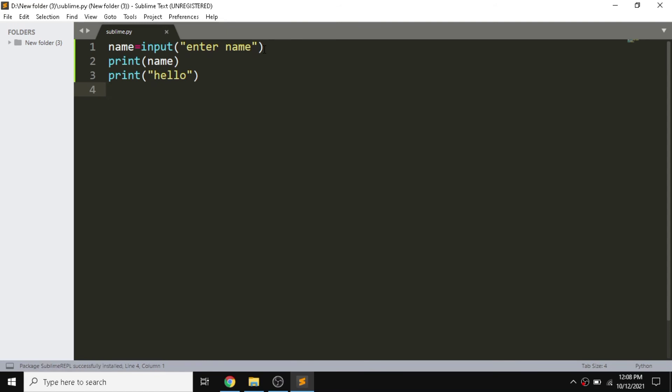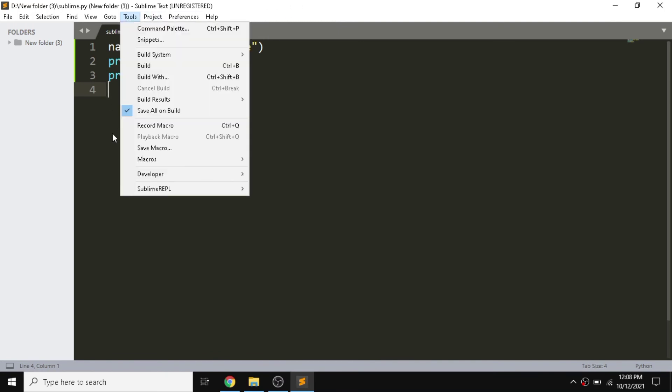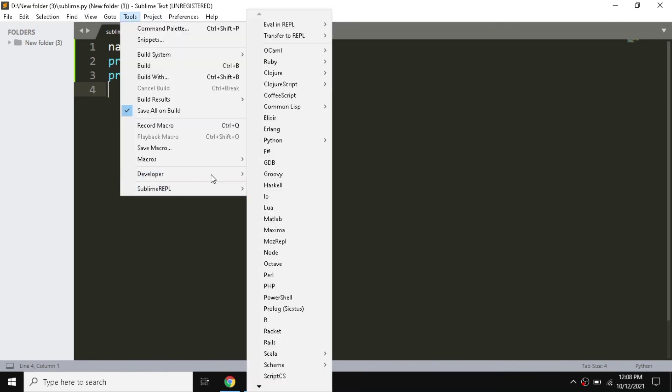After installing that, we are able to take input from user. So we need to go in Tools and Sublime.